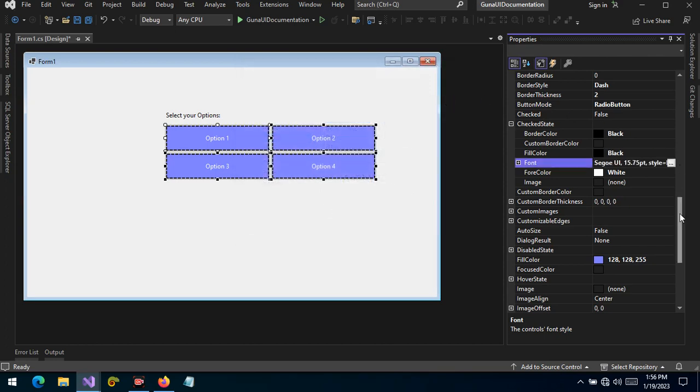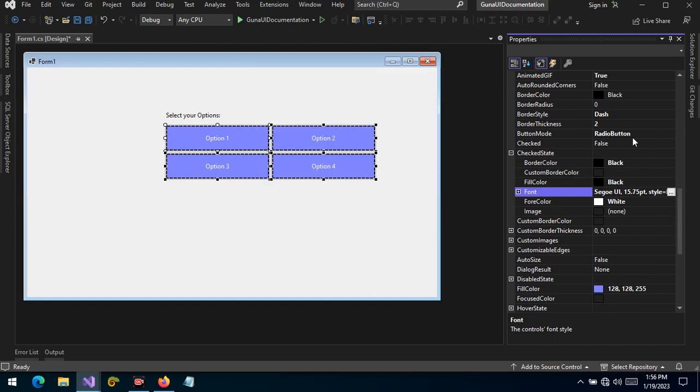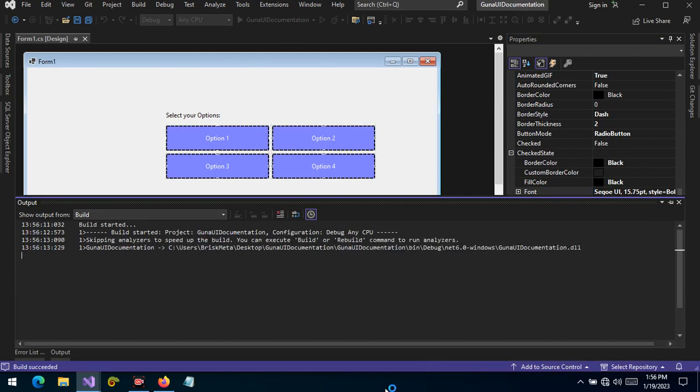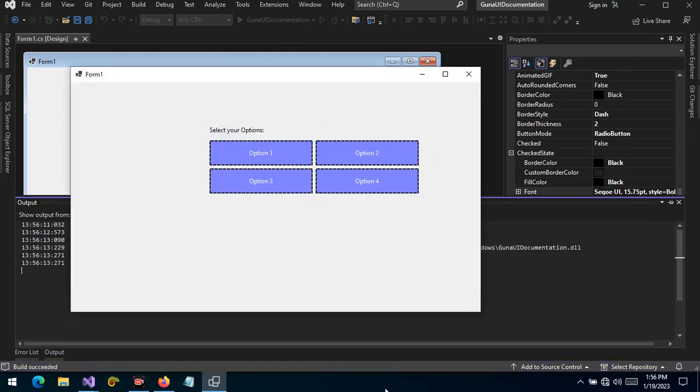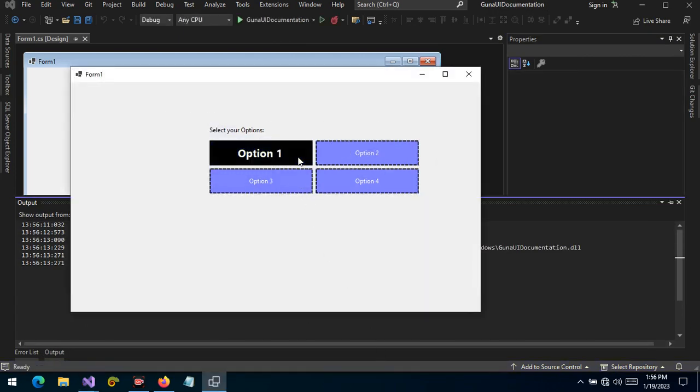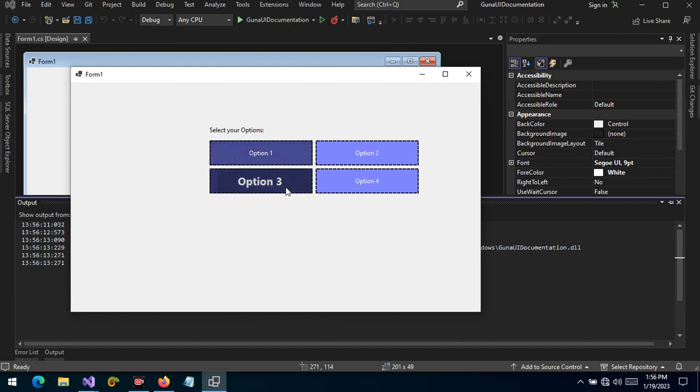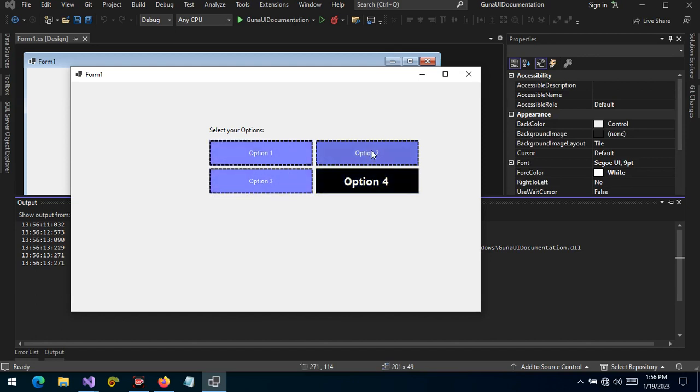Remember, our buttons are set to radio buttons. Now let's run the project. Let's select option one. There you go! Now the button is selected beyond any doubt. The visual feedback is obvious. Let's select option three, option four, option two, option one.